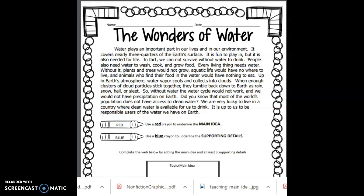Did you know that most of the world's population does not have access to clean water? We are very lucky to live in a country where clean water is available for us to drink. It is up to us to be responsible users of the water we have on Earth. Now, as a reader, we know good readers always read at least three times.